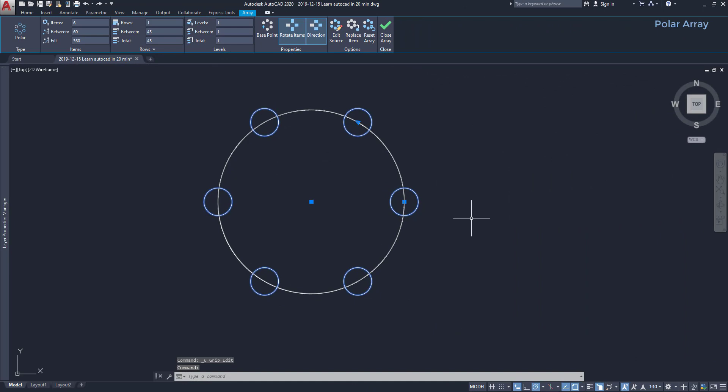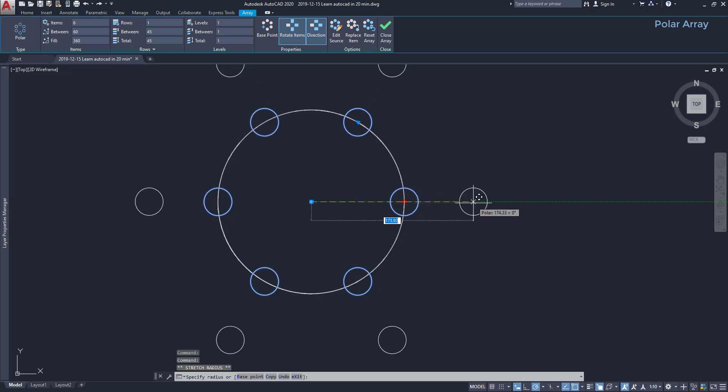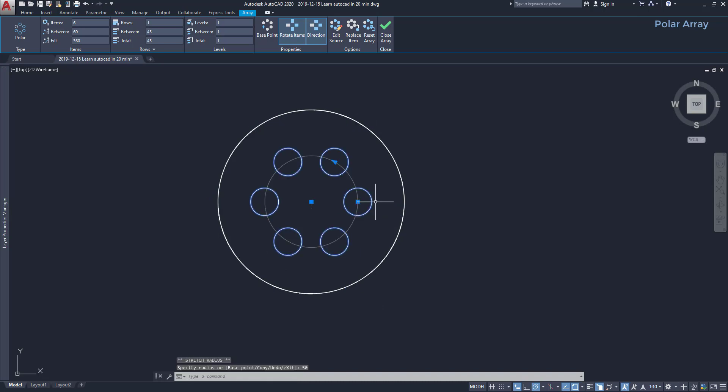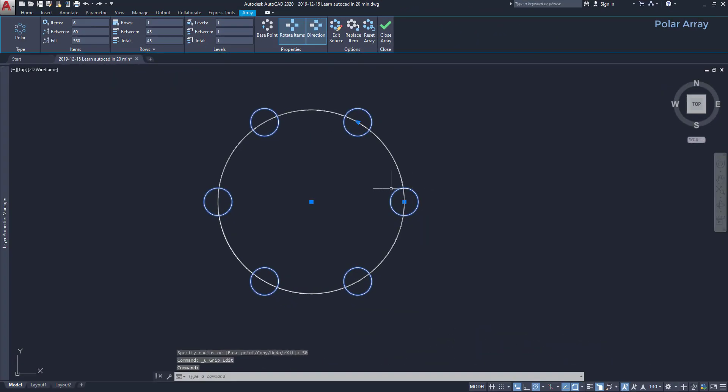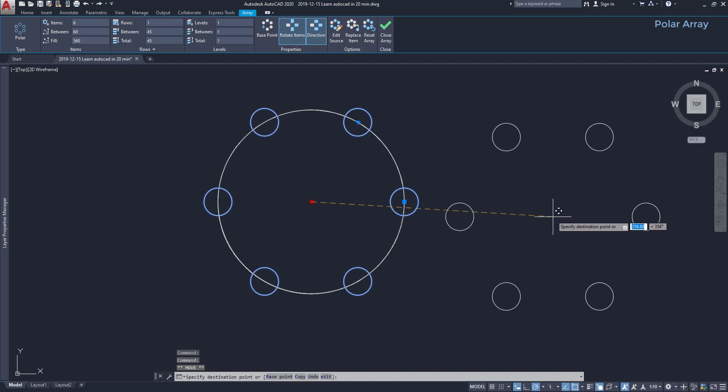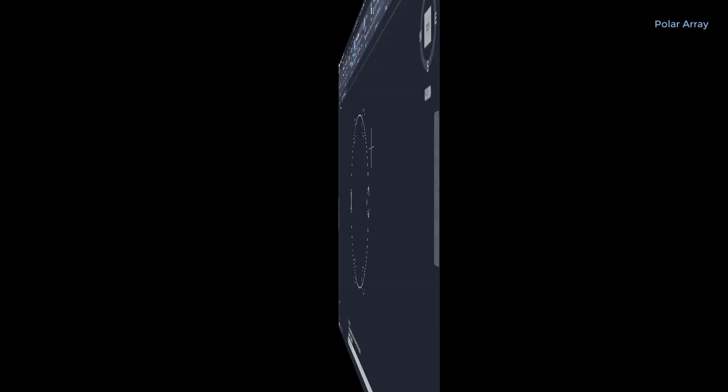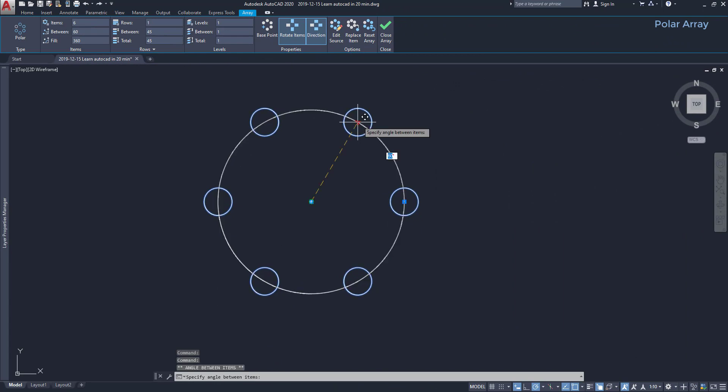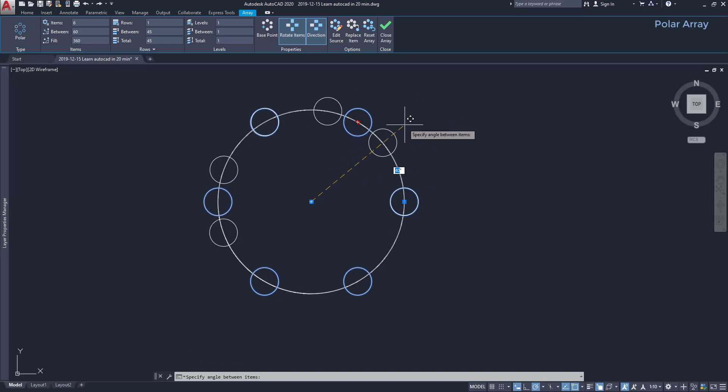Grips on polar array and tips. The small square on the original item allows me to change the radius of the array. I'm going to set for example 50, and this is how it looks like. The grip on the center can be used to change the position of the array. On the other hand, if I click on this little arrow, I change the angle between two items.